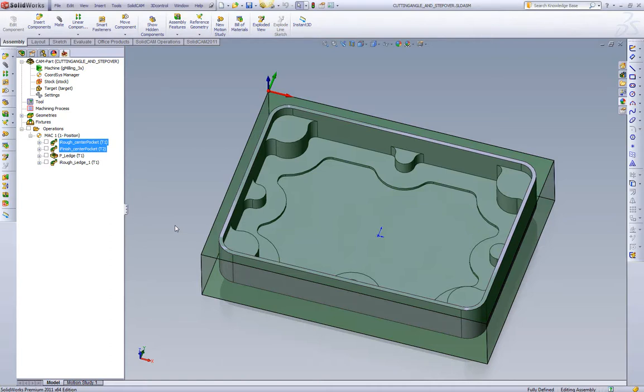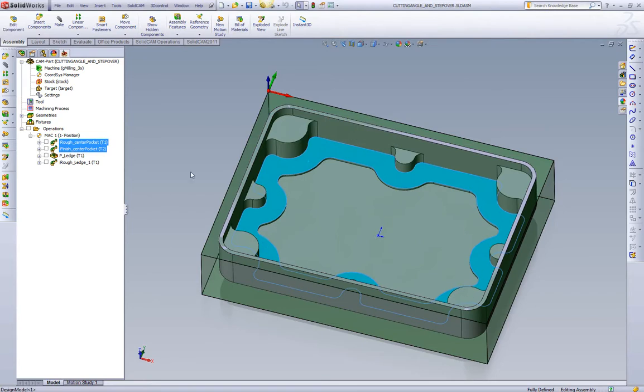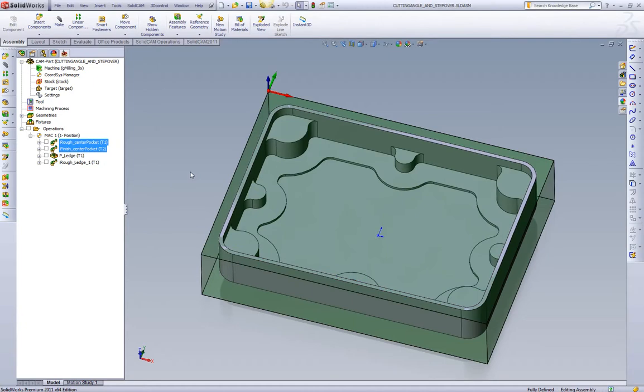In this video, we're going to compare standard pocketing stepover versus iMachining's controlled stepover. We want to focus on machining this ledge right here, and what one toolpath loop around this ledge would give us with both standard pocketing and iMachining.